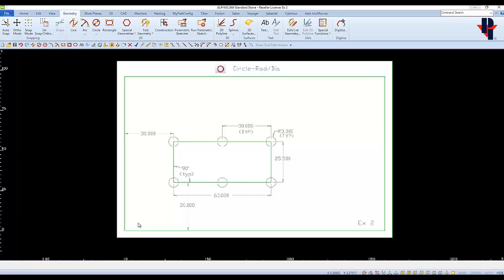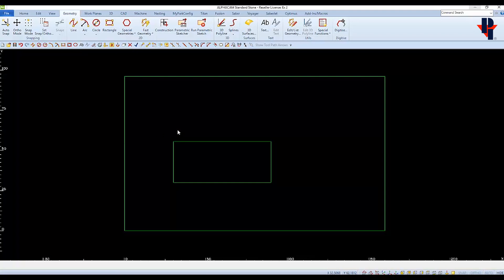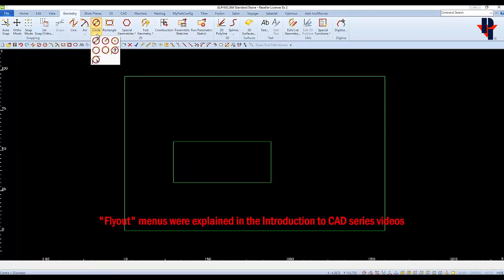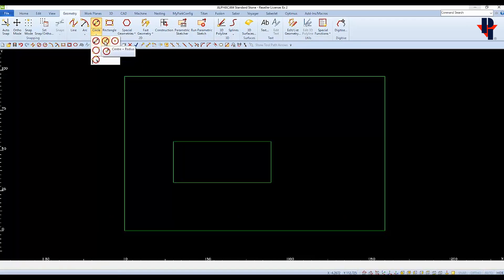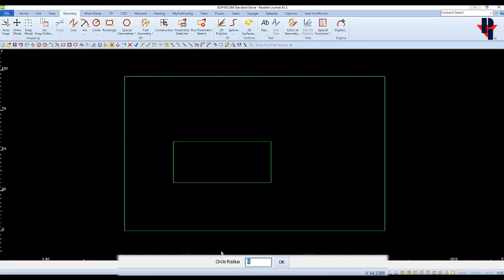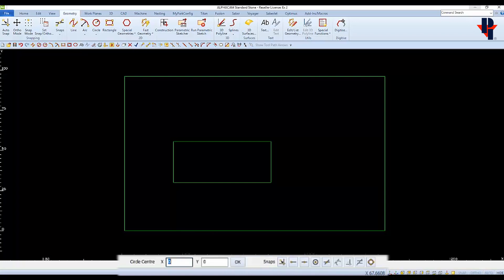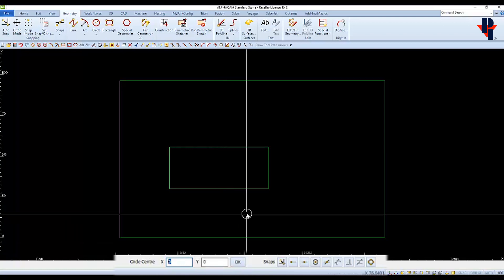Next we'll draw the circles. The center of each circle is on the end of a rectangle or along the middle of an edge. The drawing shows the radius, and 'typical' means all other circles will be the same size. We'll choose the center and radius type of circle. The radius is 3. For the first circle on the bottom left corner, the x coordinate is 30 and y is 30.